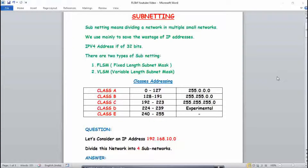There are two types of subnetting. First is FLSM and second is VLSM. FLSM stands for Fixed Length Subnet Mask, which means every branch gets an equal amount of PCs — for example, 200 to electronics, 200 to chemical, 200 to biochemical, and so on. VLSM stands for Variable Length Subnet Mask, which means every branch gets a different amount of PCs — for example, electronics gets 500 PCs and chemical and biochemical branches get around 50 to 100 PCs each.